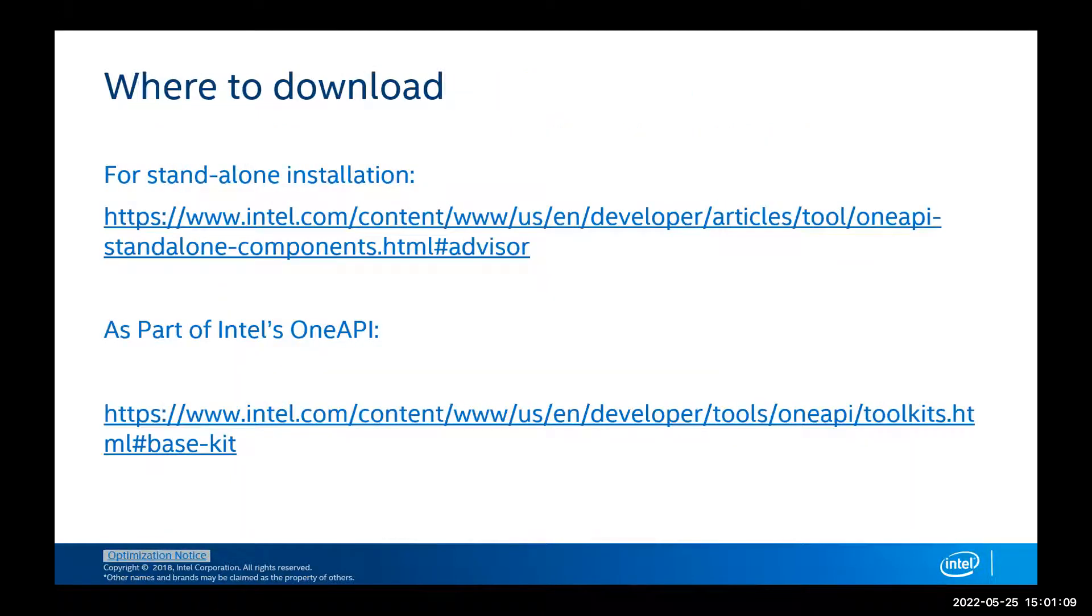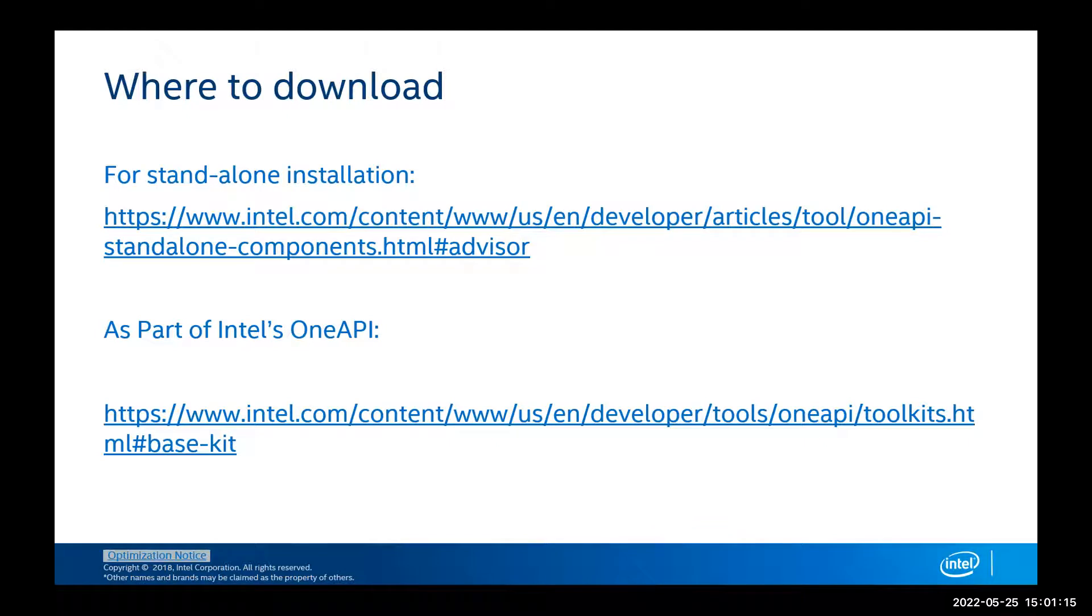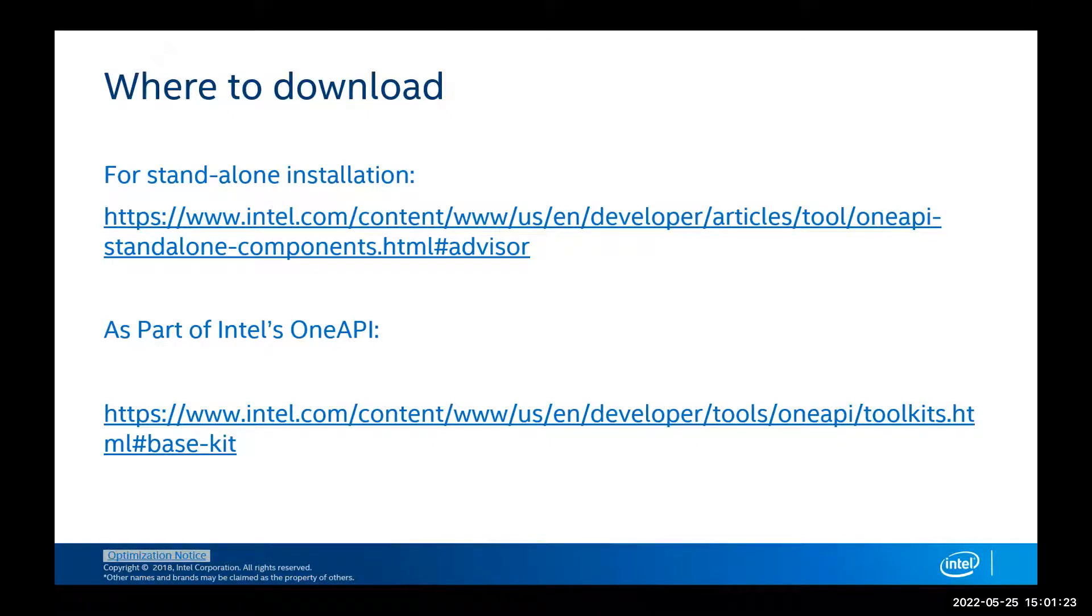Where can you download it? There are two options in which you can use Advisor. You can either download it as a standalone installation, or you can download it as part of Intel's oneAPI.